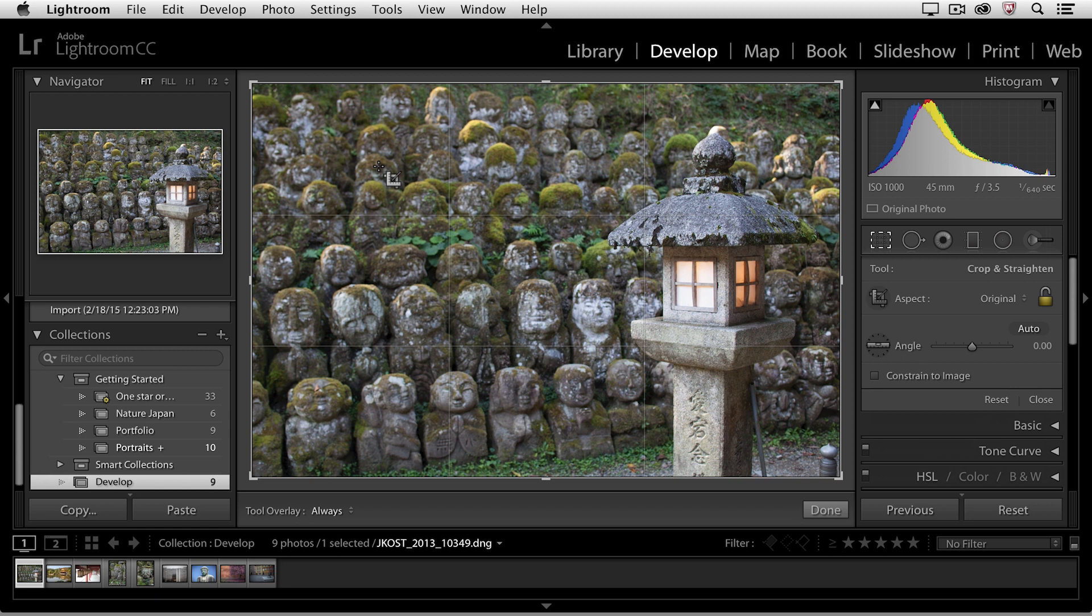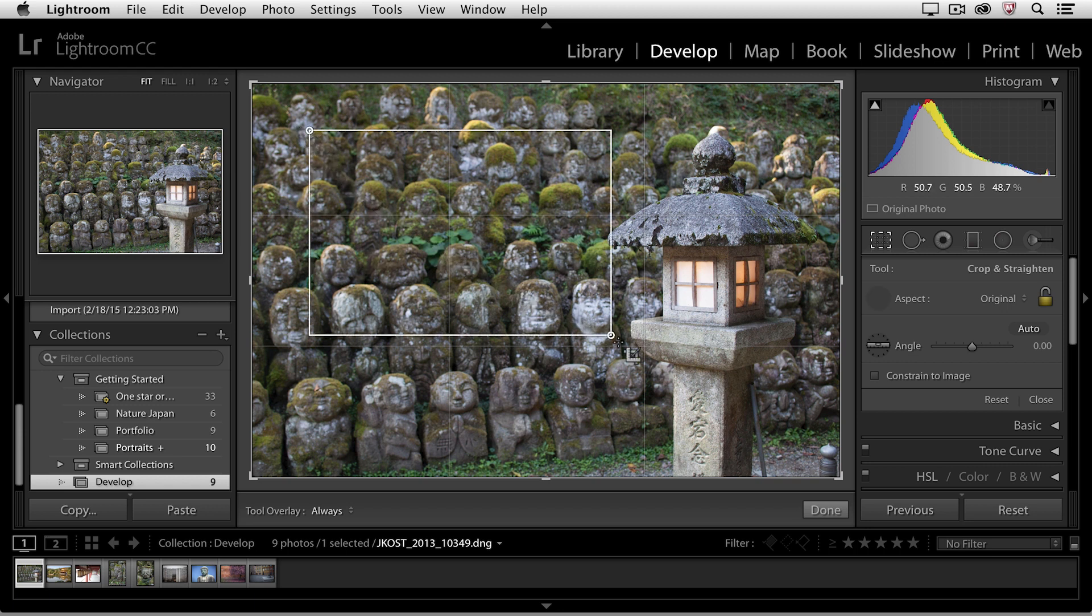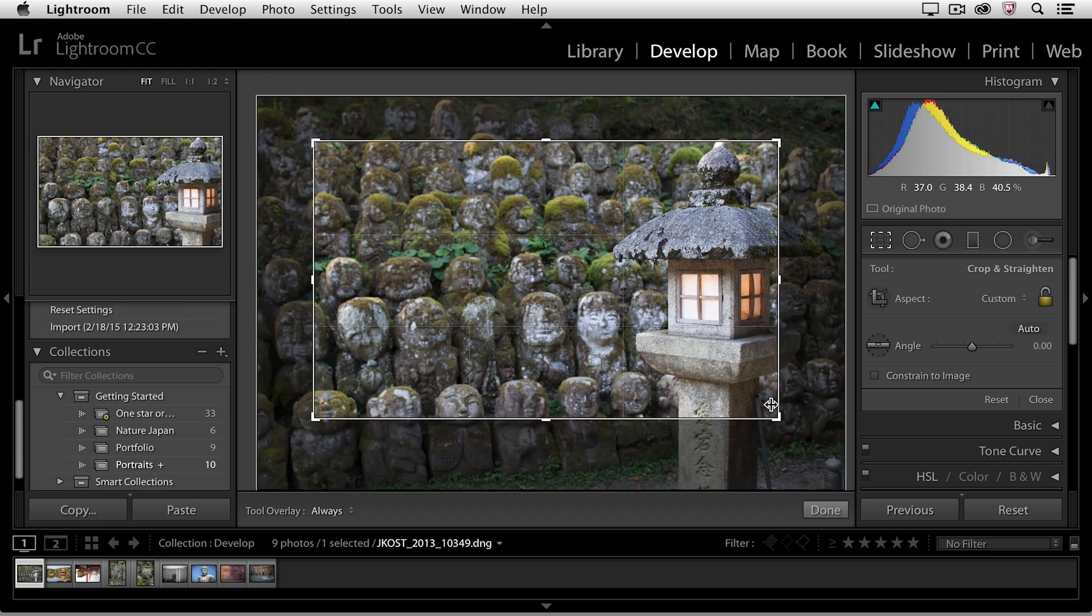When you first start cropping an image, Lightroom gives you this crop outline around the entire image. However, you can also click and drag anywhere in the image to start the crop.